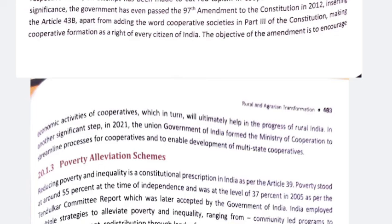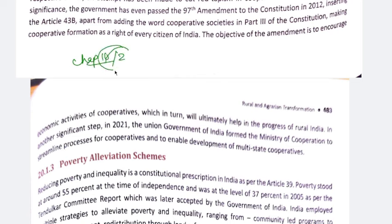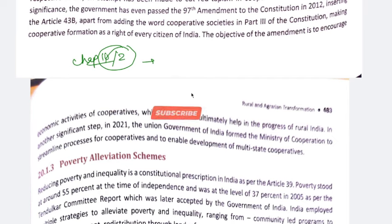Hi everyone, welcome to Karan Kran. Let's start today's video. Today we are going to discuss Chapter 10, Part 2. For those watching this video for the first time, I am covering UPSC Sociology here. This will be beneficial if you are preparing for UPSC or State PSC and sociology is your optional subject.